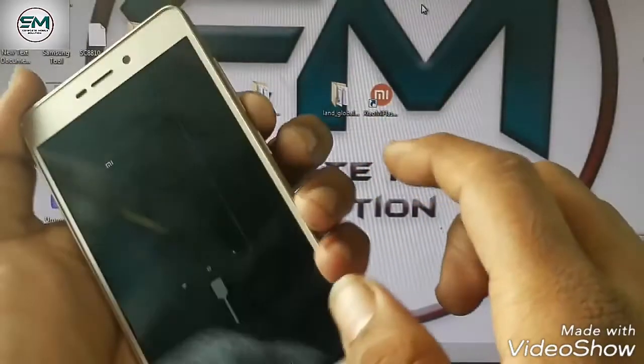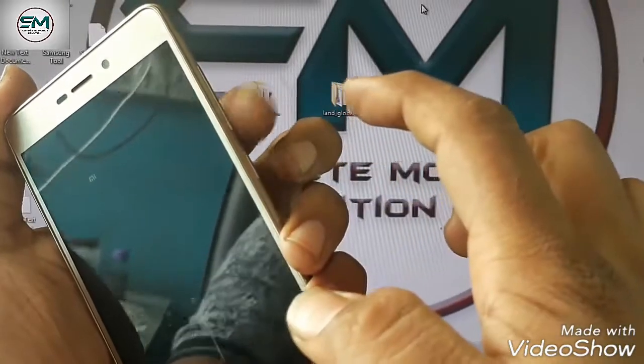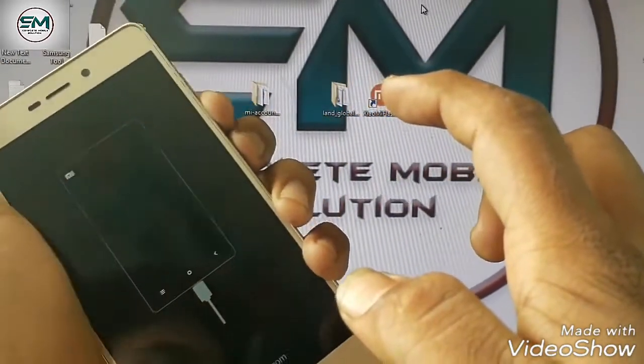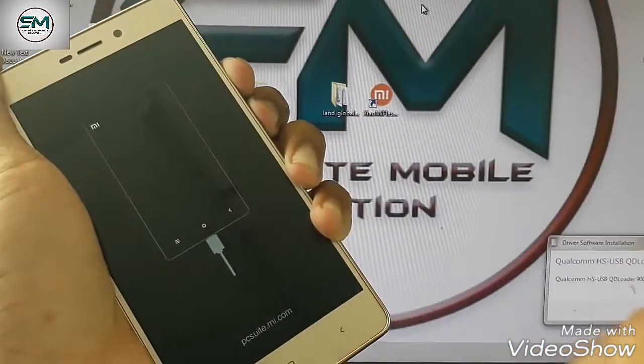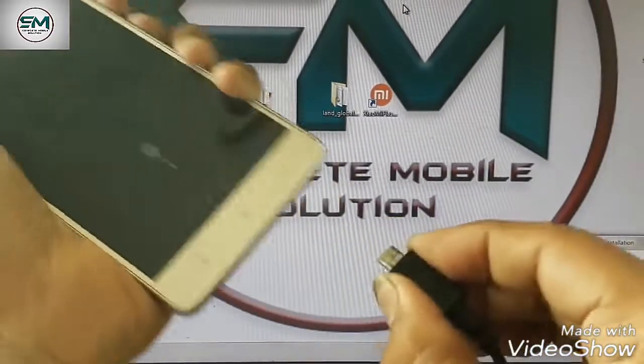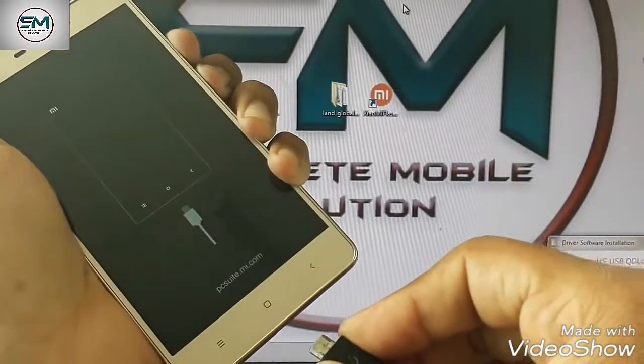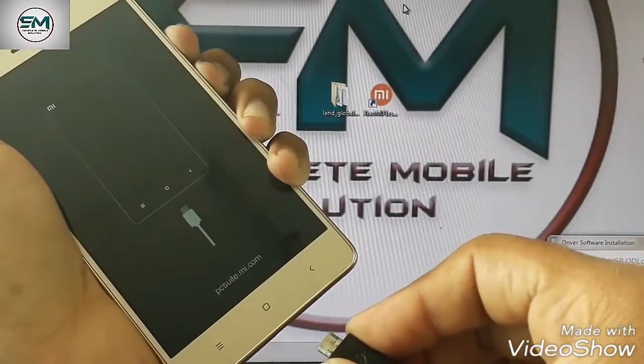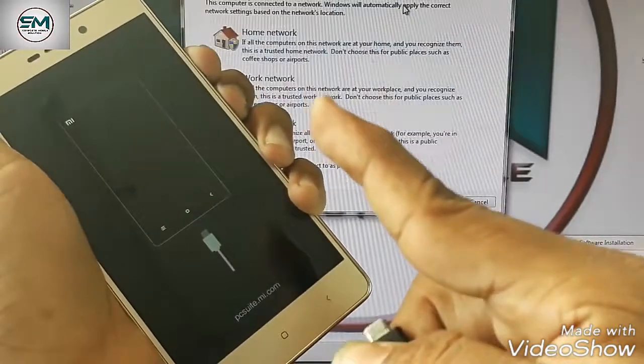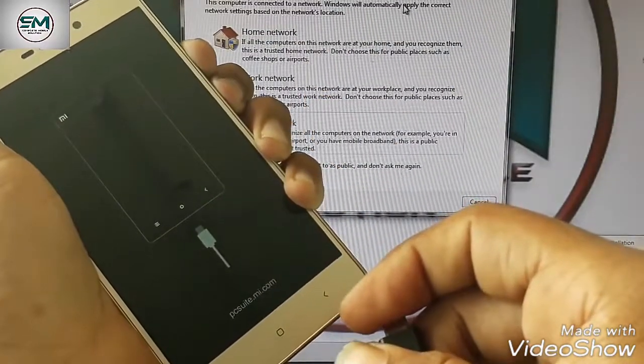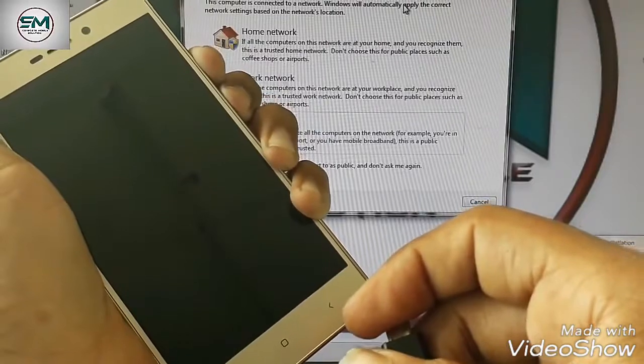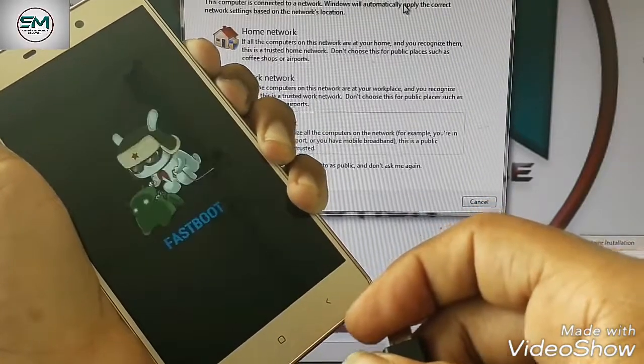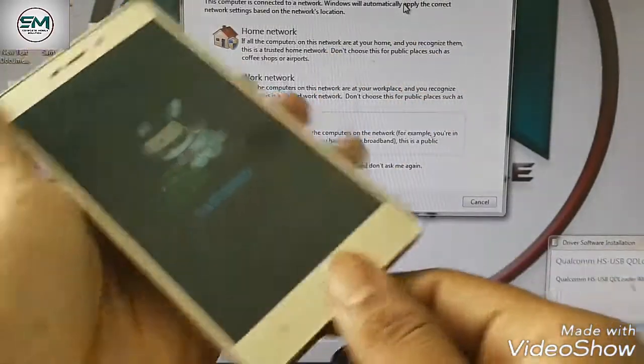Go on fastboot mode. First of all, click this volume down and power. Both, hold down. Open the cable first, plug out. Just hold down volume down and power.